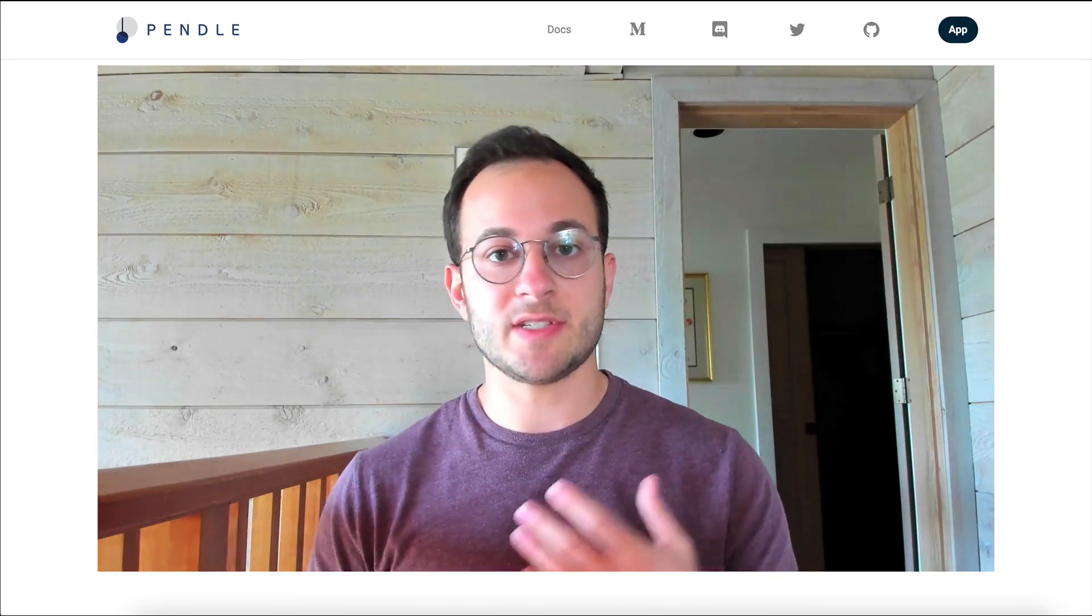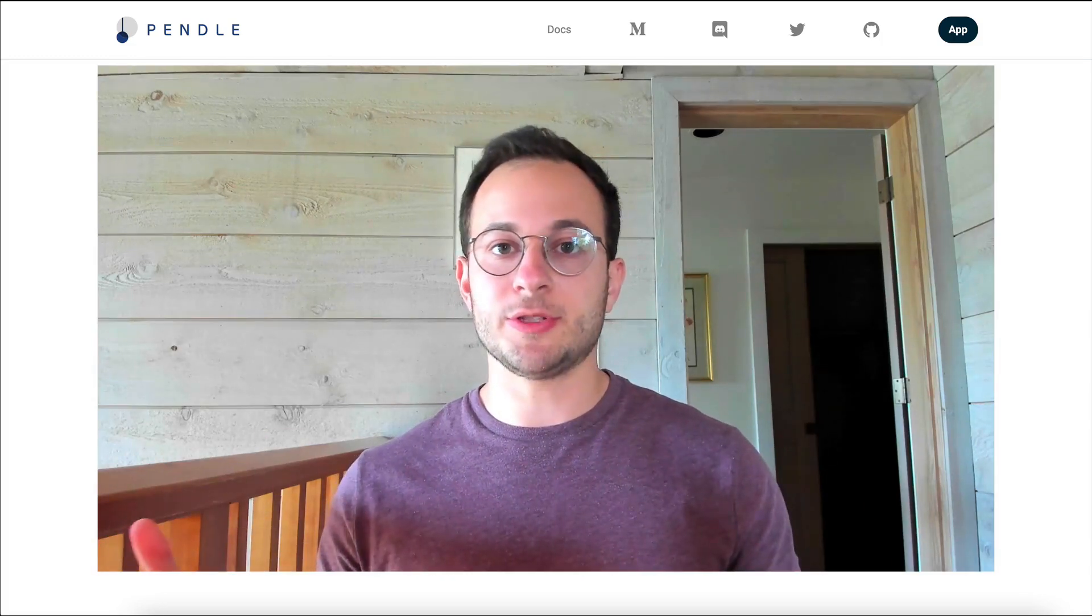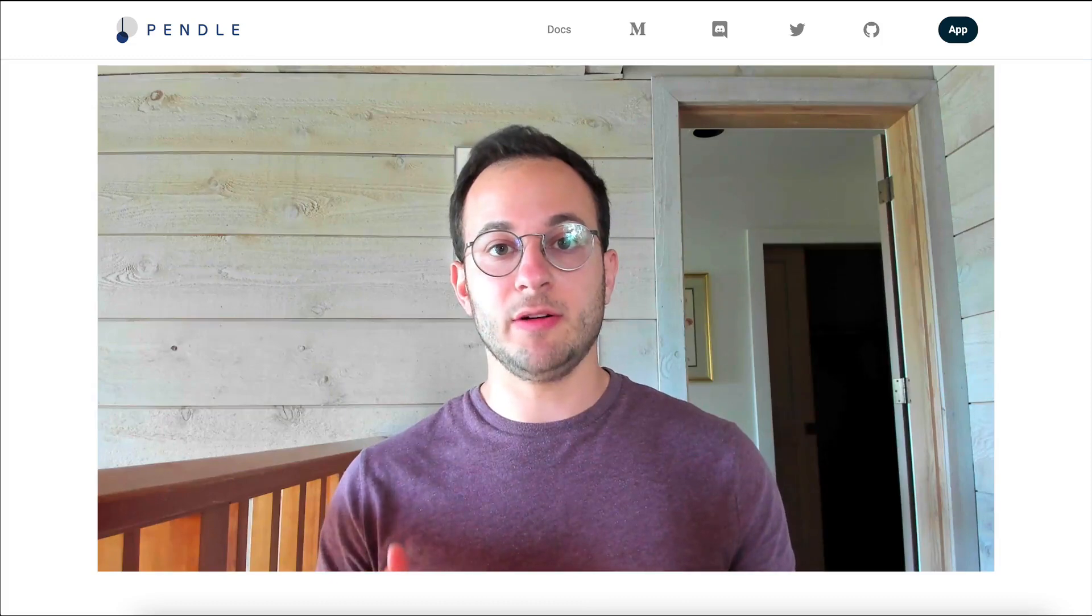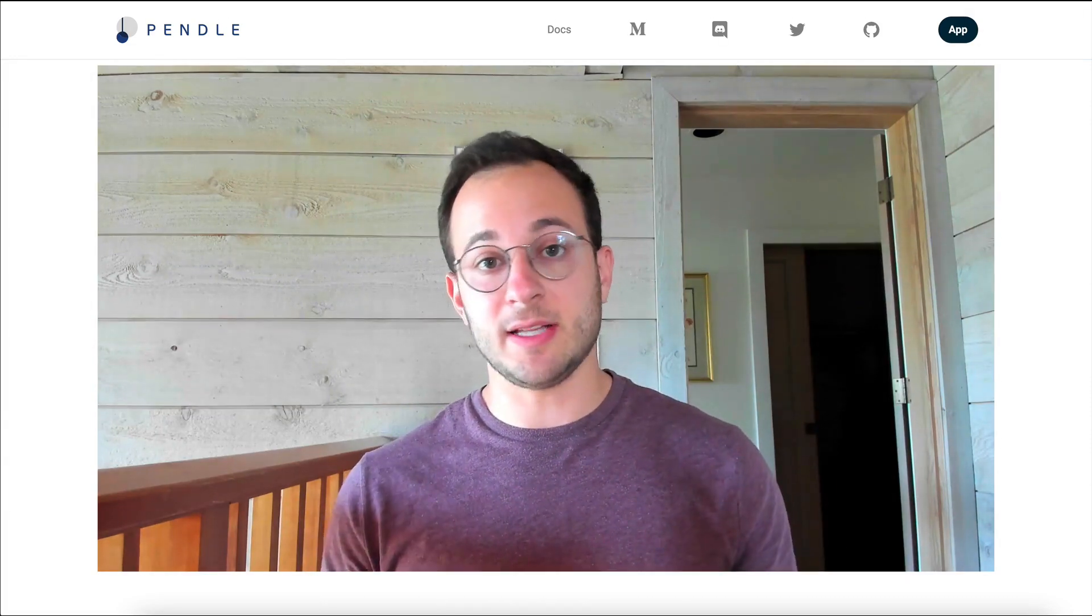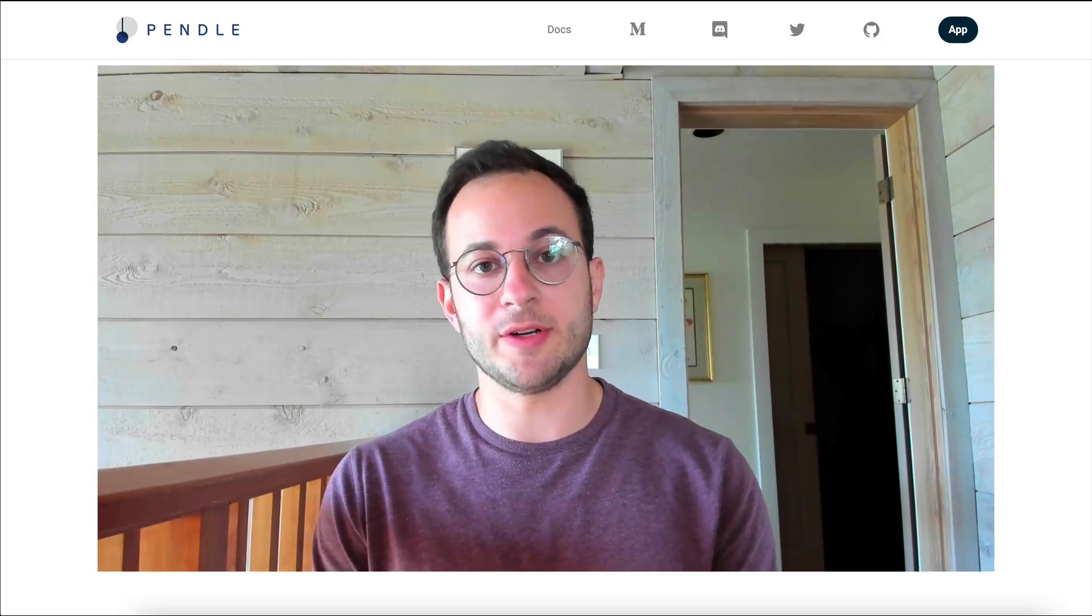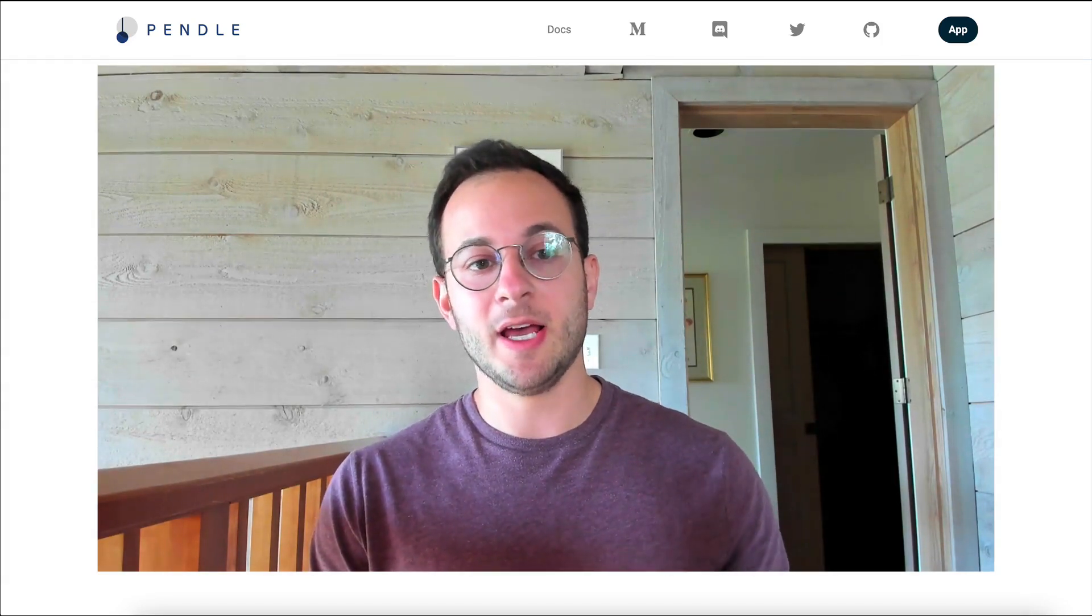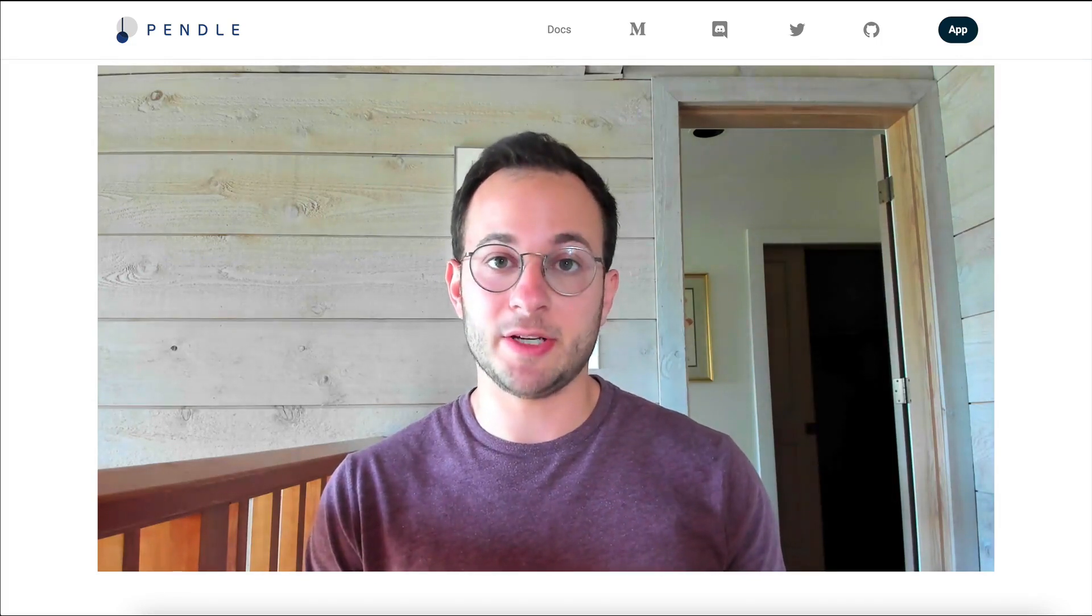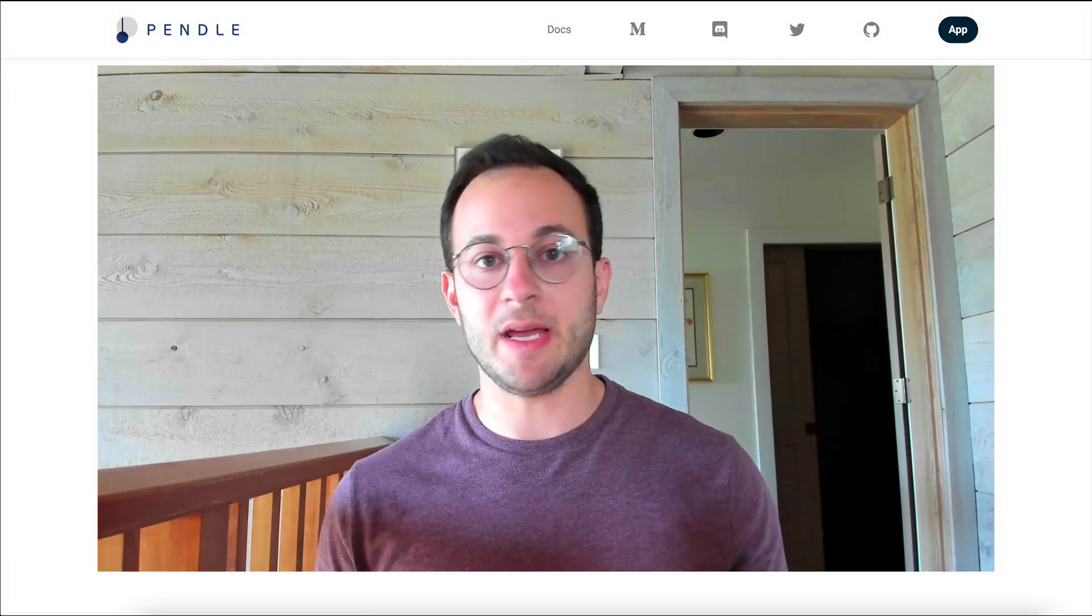What that means is if you hold a bunch of USDC, you could use Pendle to tokenize and receive the future yield that that token is expected to receive in various lending markets. Now I know this may seem confusing at first, I can assure you it was for me too at the start, but I think I have a good enough understanding now that I'll be able to explain it to you all in a way that's pretty easy to consume and just makes sense.